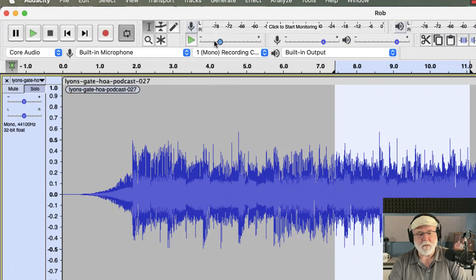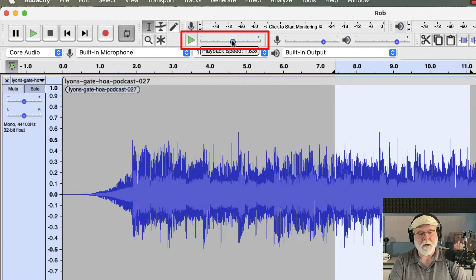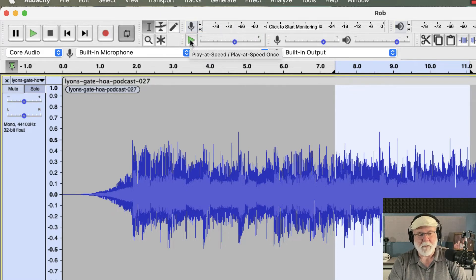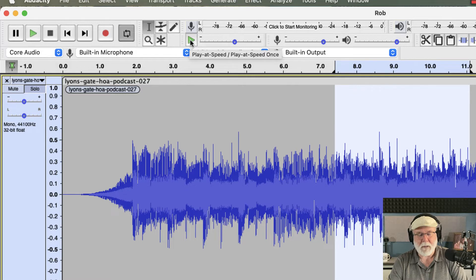And now if I come up to my Play at Speed tool, I can increase or decrease this speed. Let's set it up a little bit higher and see what this sounds like. And then if I use this Play button, not the Play button over here in the transport bar, but the Play at Speed play button, and I press Play, let's listen.